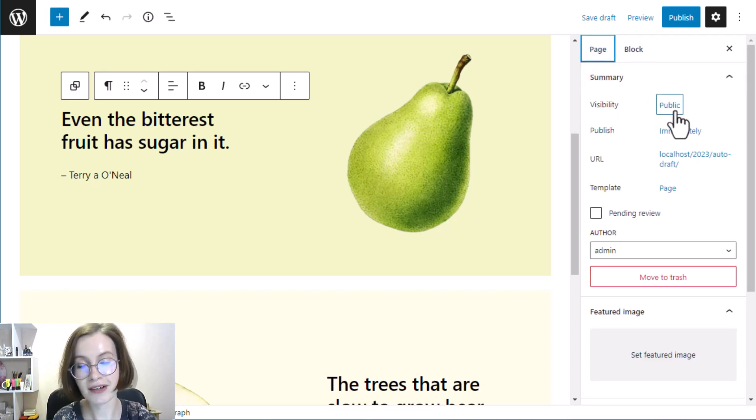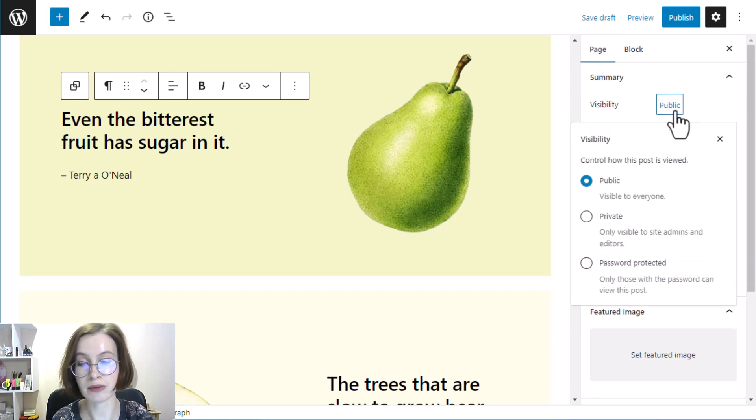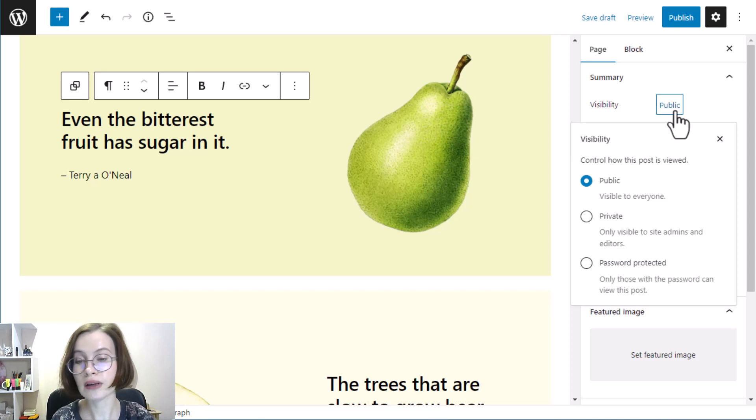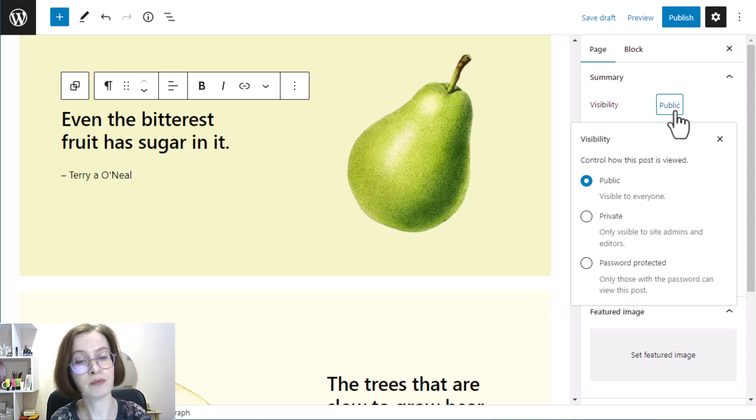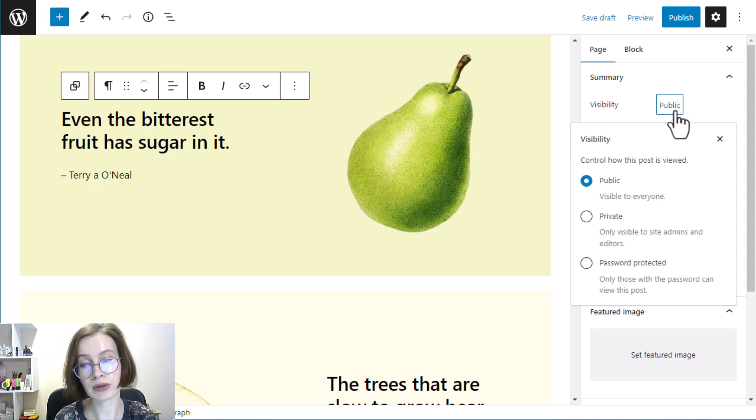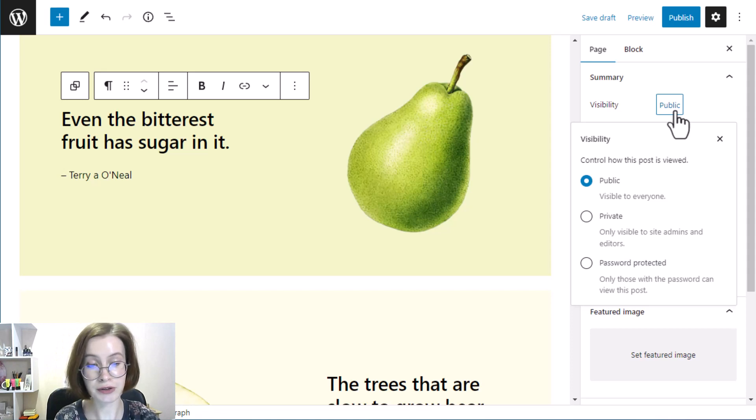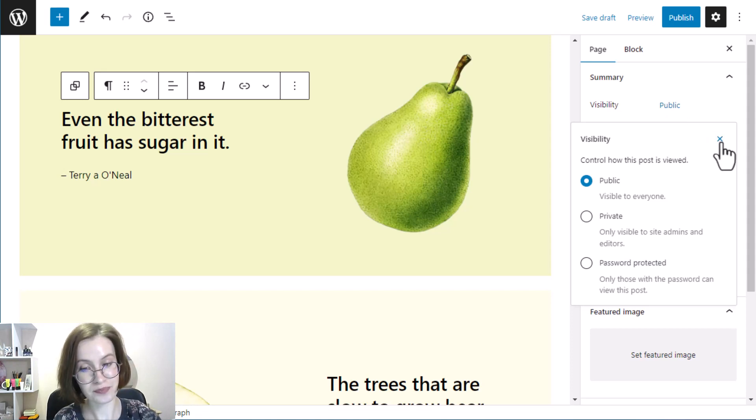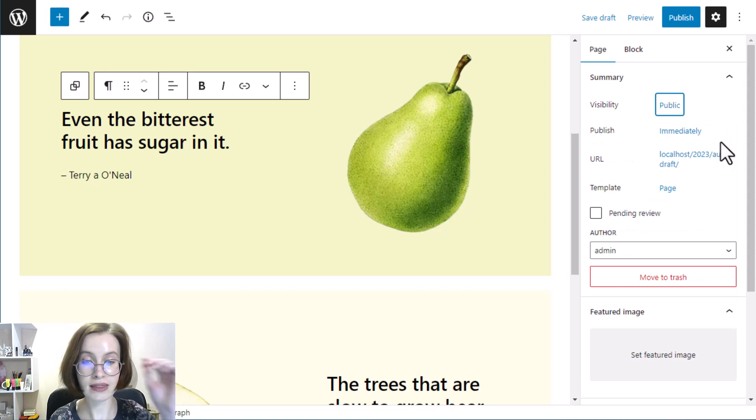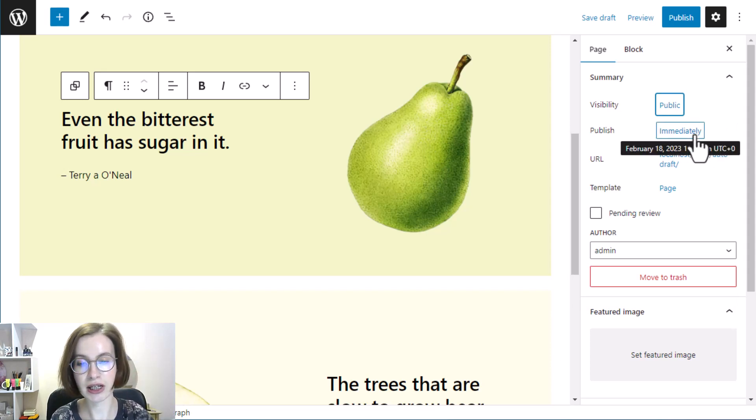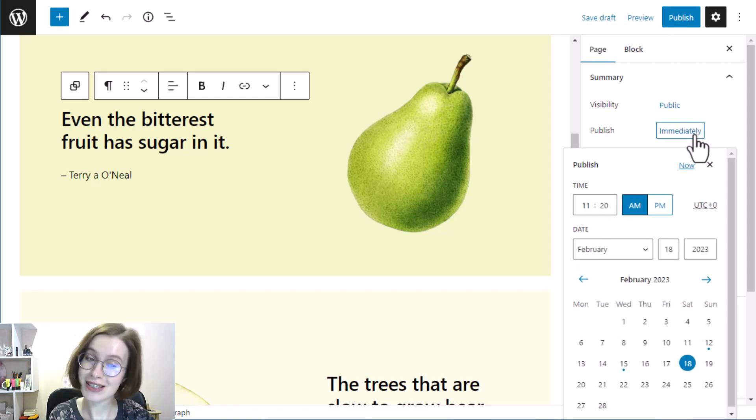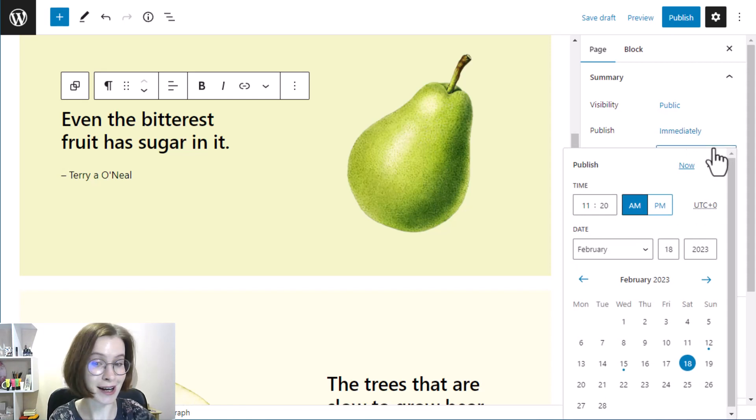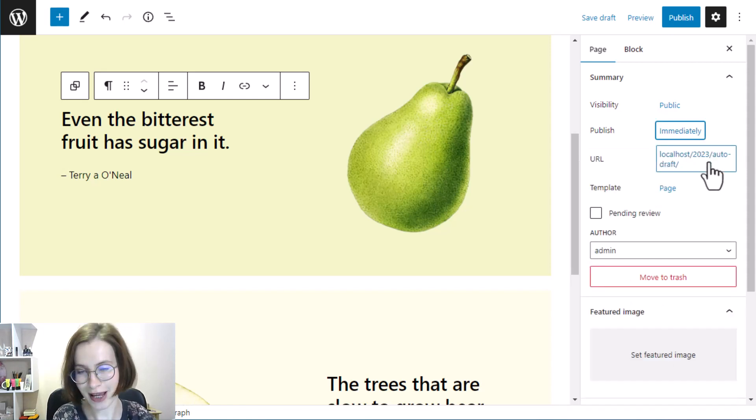There are three access levels to choose from. Public means the page is accessible to everyone. Only admin or editor user roles can view the page with a private access level. Password protected: only those who know the password you create will be able to view the page. In the same summary section, you can use the publish option to select the date and time when you want to publish your post or page.